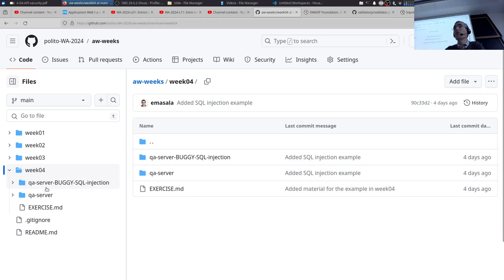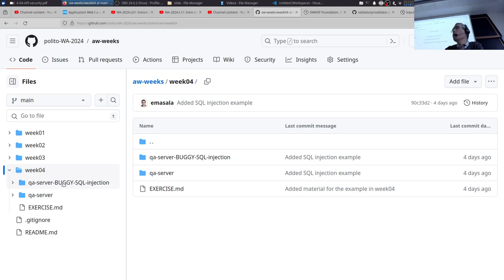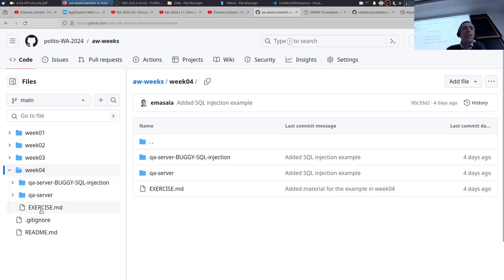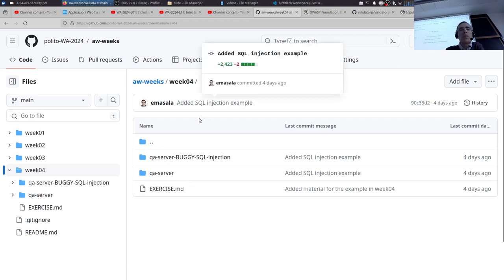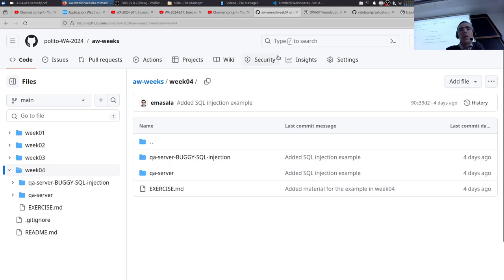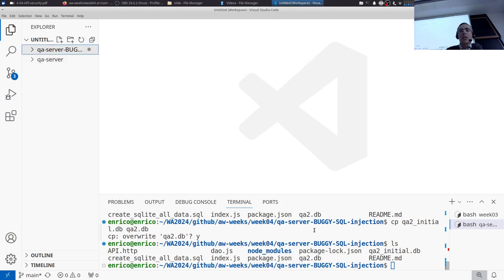First we'll look at an example of SQL injection, just to show that it exists as an actual threat. I don't expect the projects you submit to have SQL injection issues, because if you use parameterized queries you basically solve the problem. Then we'll continue developing the APIs for our question-and-answer server. We're using Visual Studio Code as usual with the two folders opened.